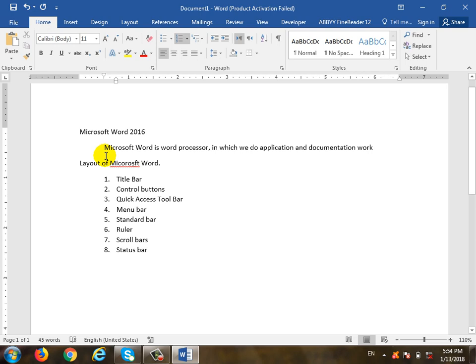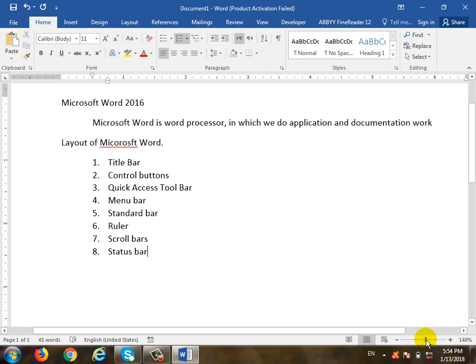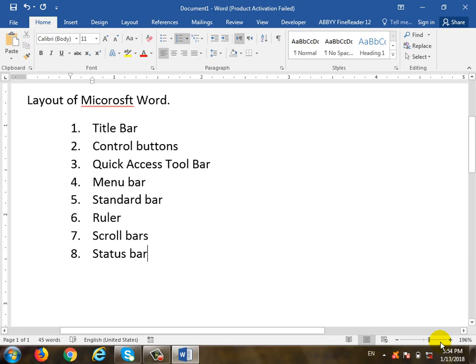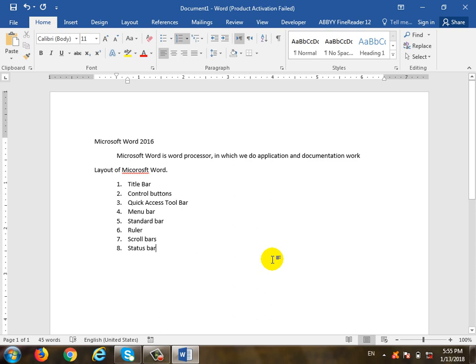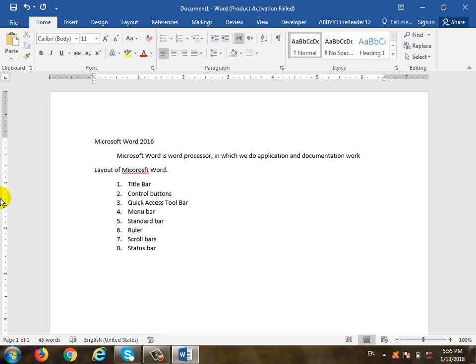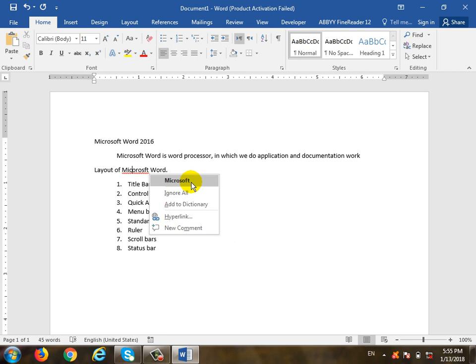For example, you can use the file. You can use the language. For example, you can use a language like Microsoft and Surline. Surline means spelling — Surline means the spelling is wrong. If you use the spelling, you can use Surline. If you use the language, you can use the suggestion.